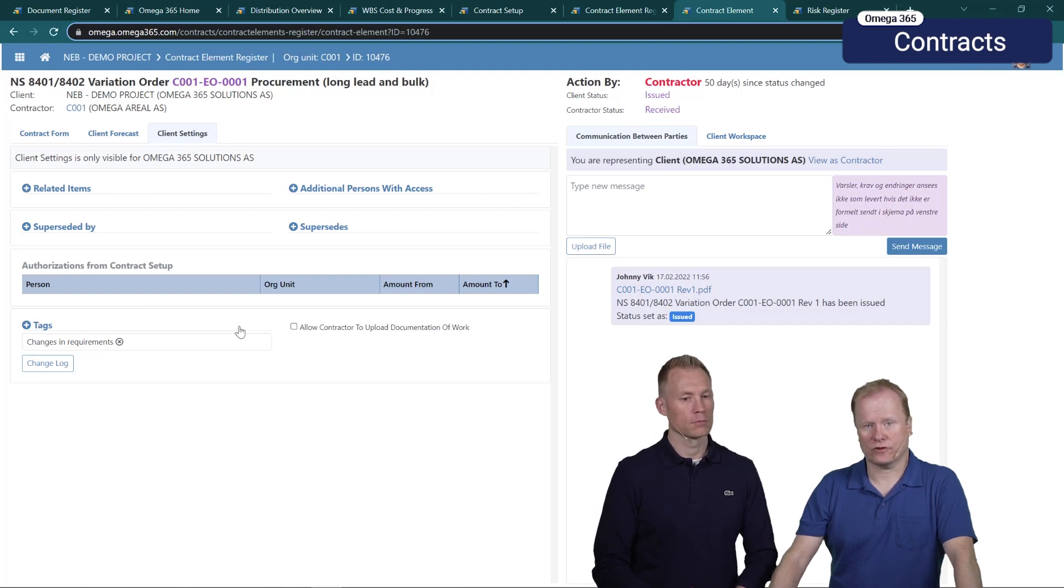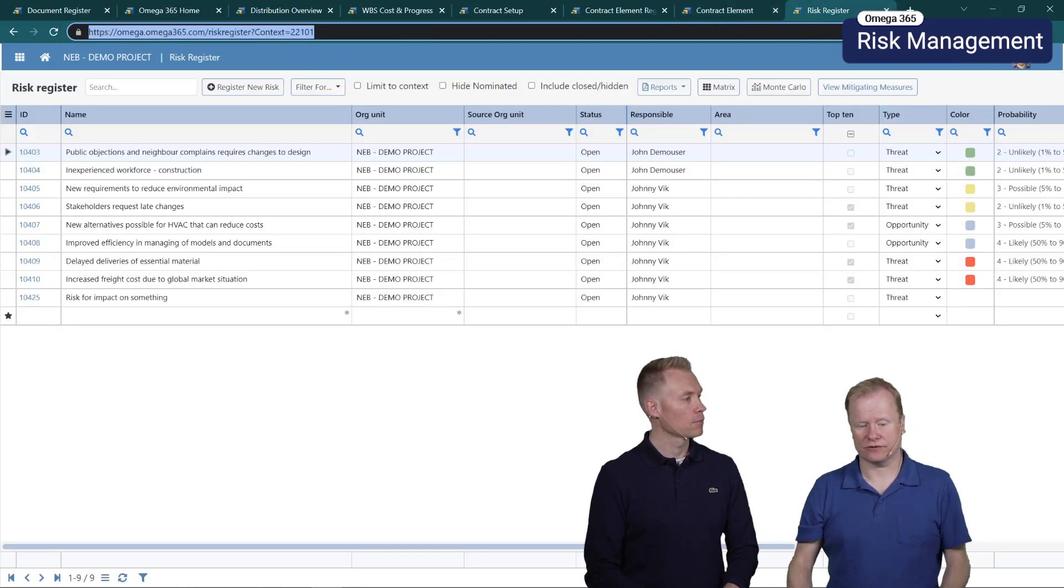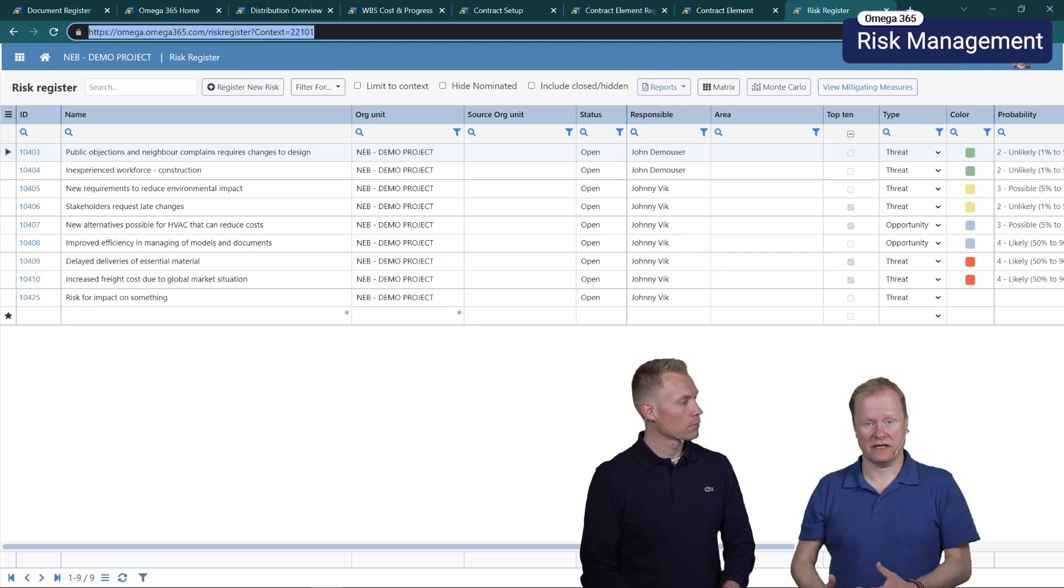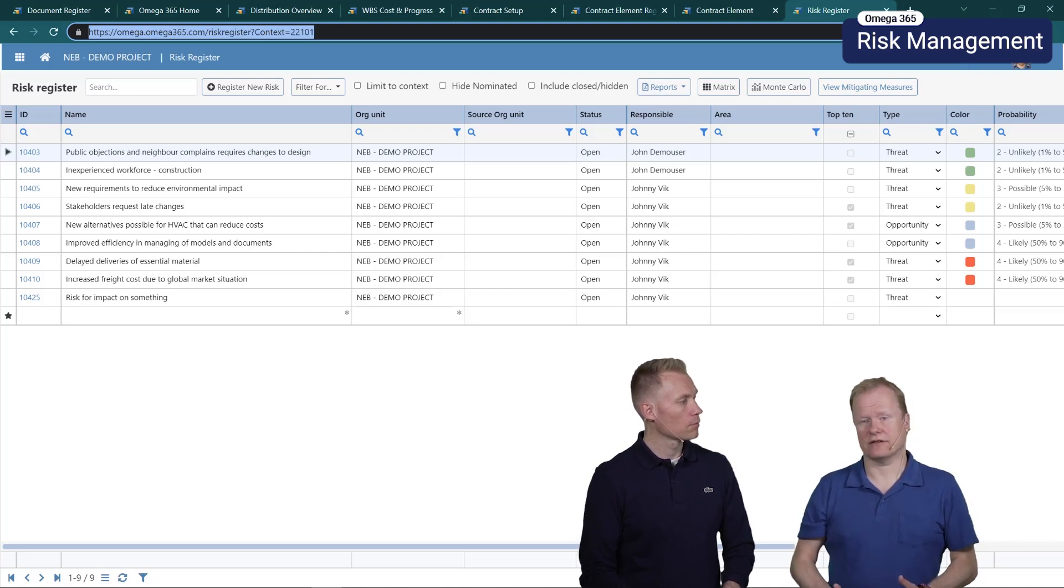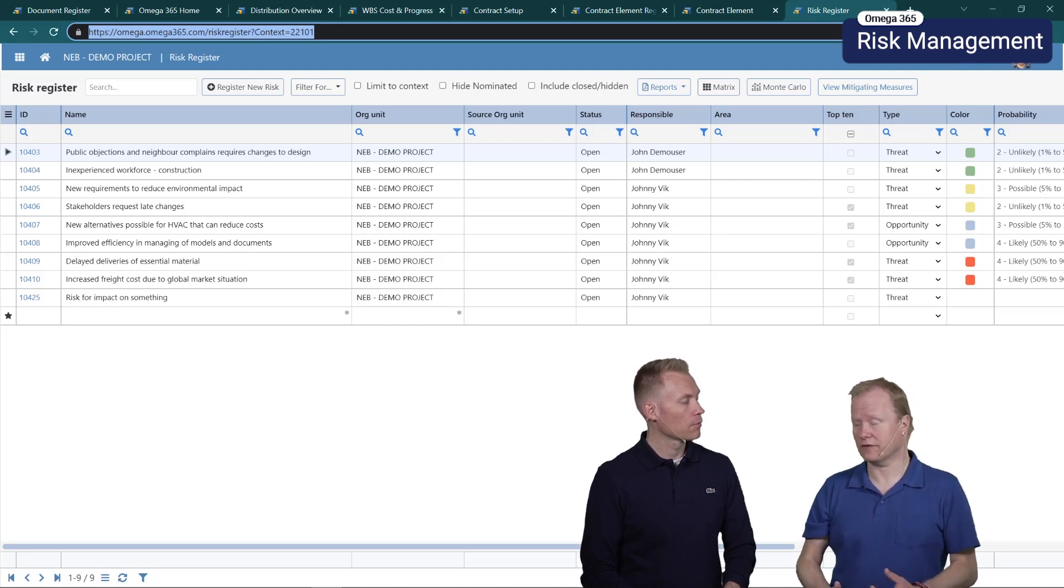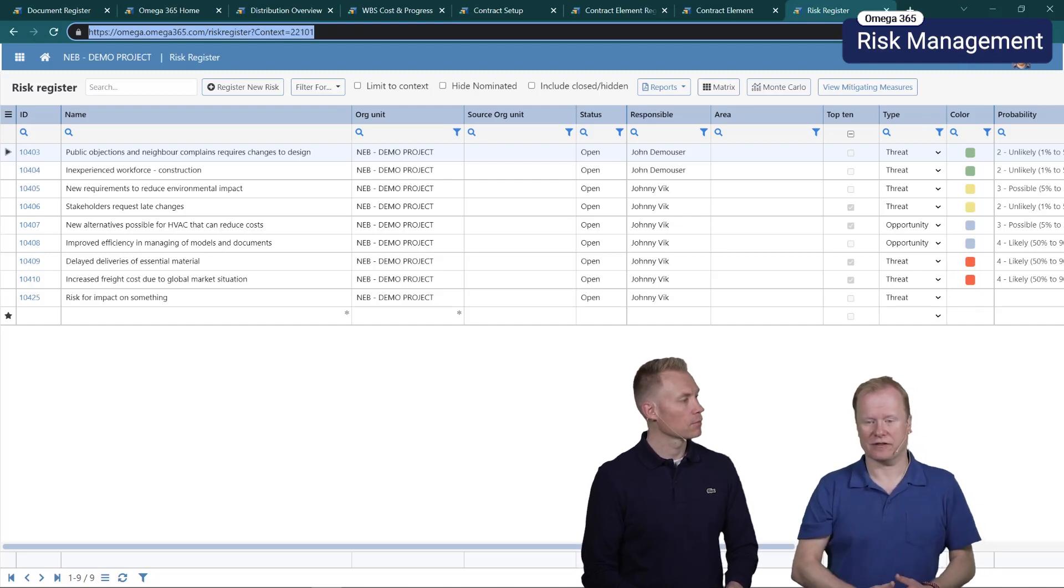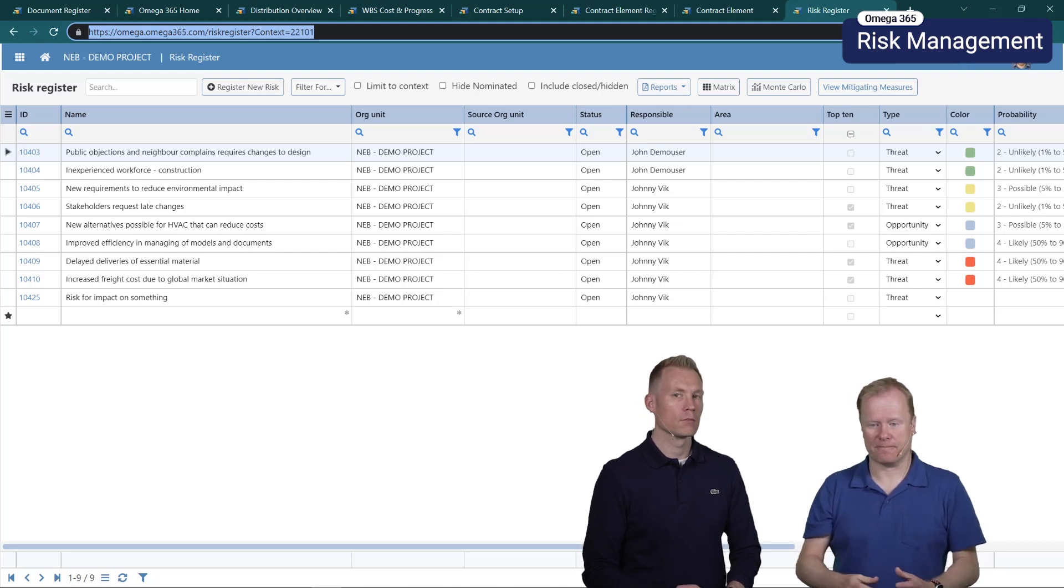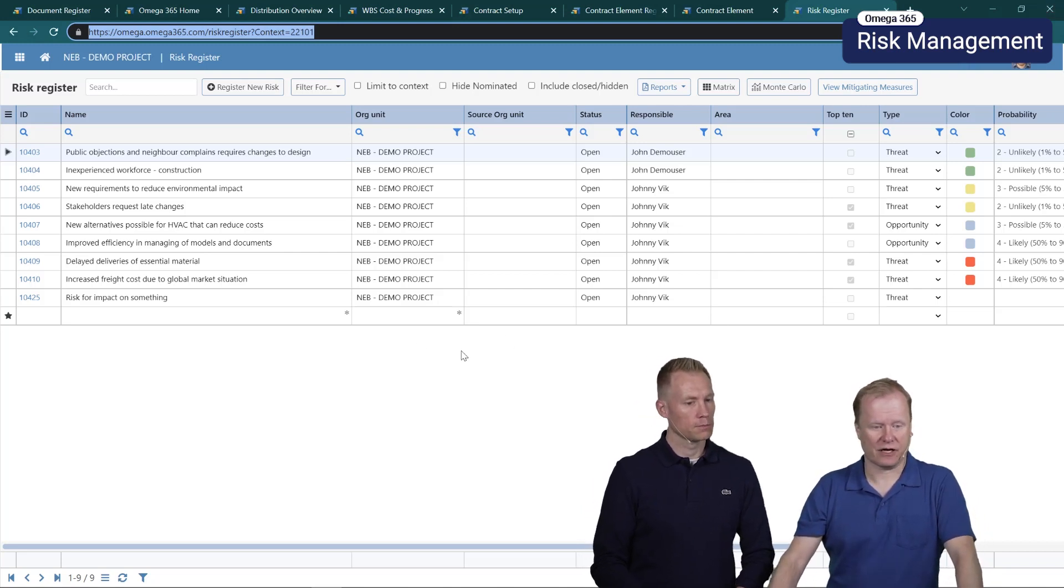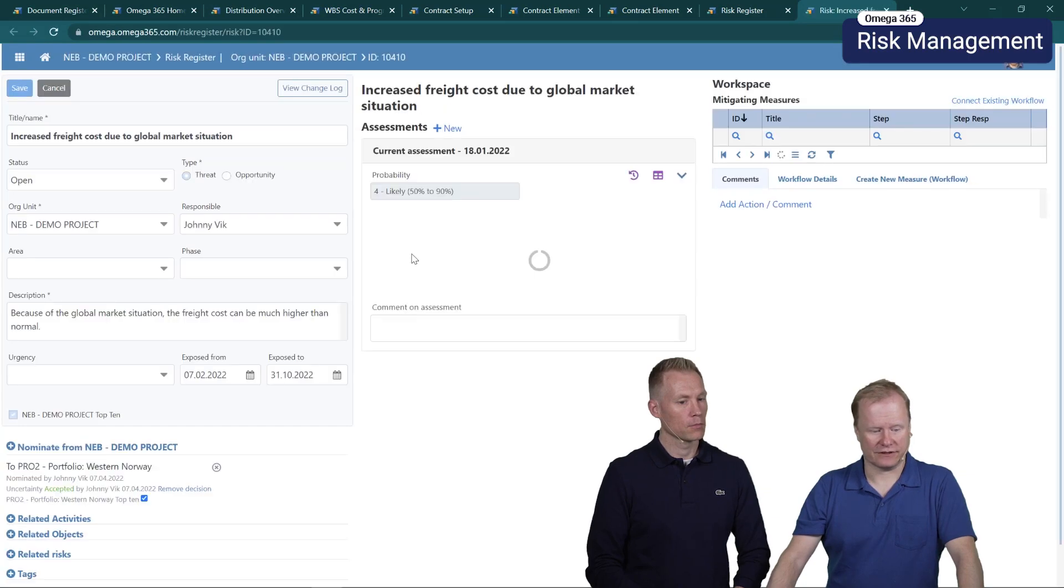Also in risk register we have a new feature and this is an important feature. It's about nominating risks. When you have risks in a project there are risks that need to be made clear for higher up in the organization. The portfolio manager for example needs to manage that risk and deal with that risk as well. Let's have a look at how you nominate risks.